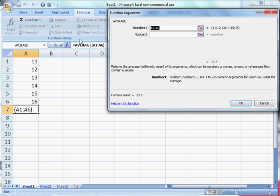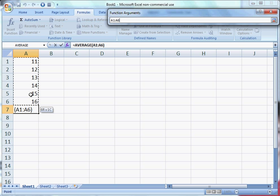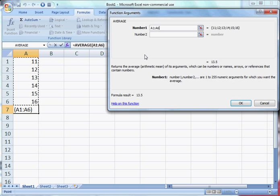Drag and select cells A1 to A6, and select OK.